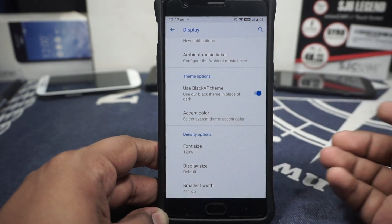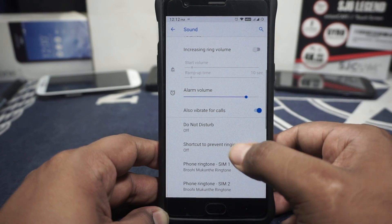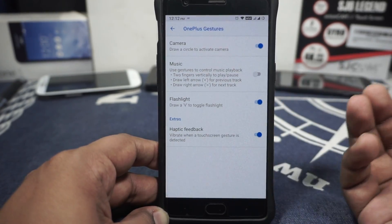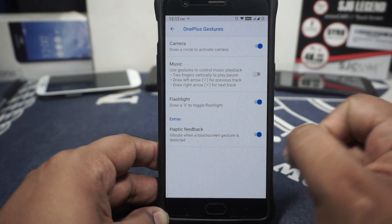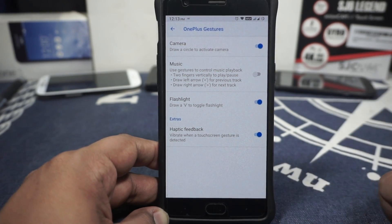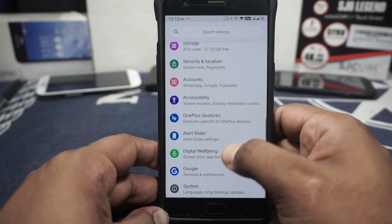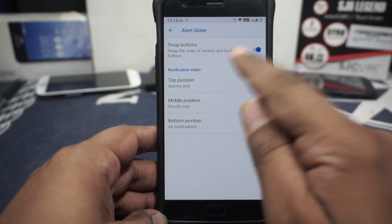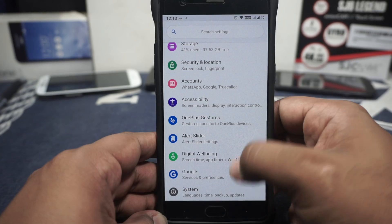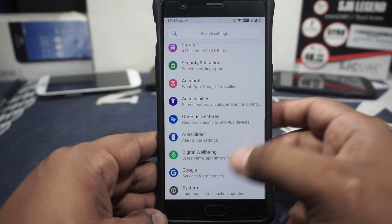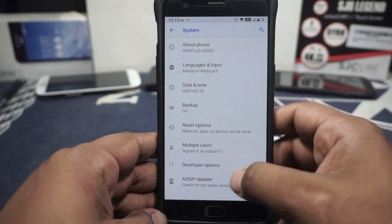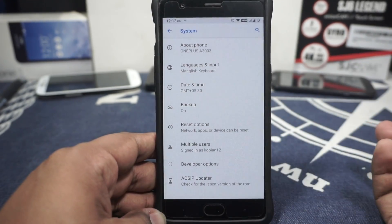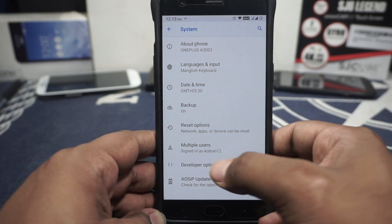Font size and display size can be customized. Sound options — basic stuff available. Gestures for preventing ringtone are available. OnePlus gestures are available and do work — V for flashlight, O for camera. It's not the Lineage gesture options where you can customize it, it's just the OnePlus one copied over, which works for a lot of people. LS slider options are available. Swap buttons is enabled because it has Samsung-style UI buttons out of the box. Digital wellbeing is also working. In about page, AOSiP OTA update is available and the developer has stated it works.